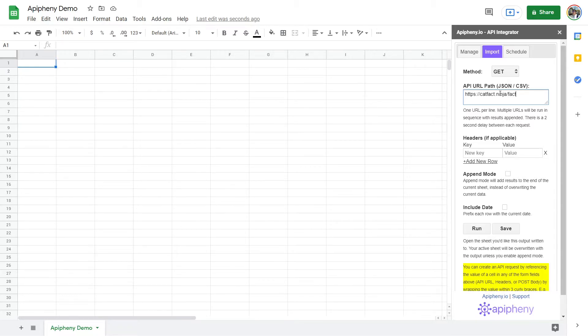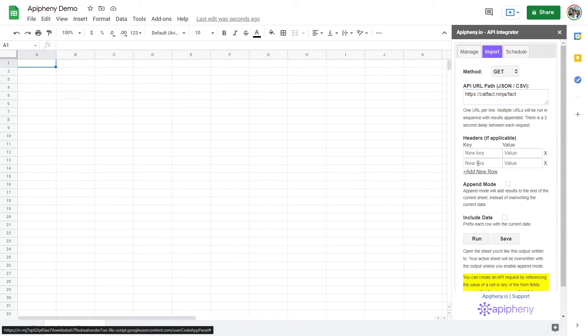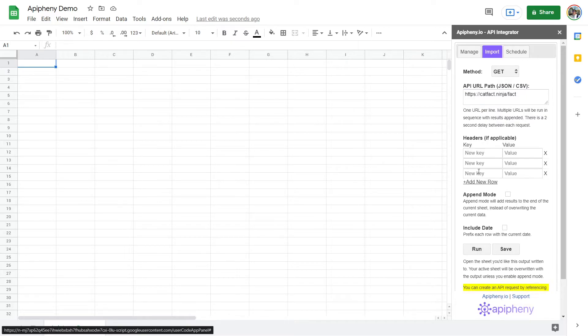If your request contains or requires headers, such as a key and secret, input them in the headers field. You may add as many header rows as you like.